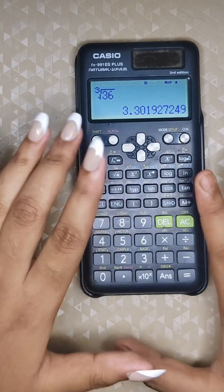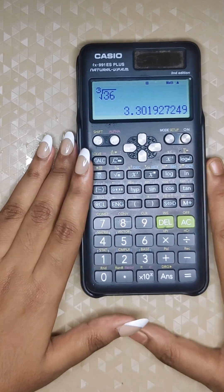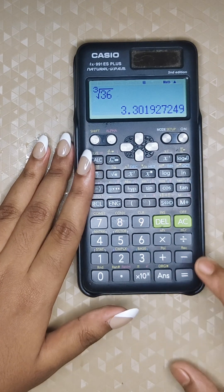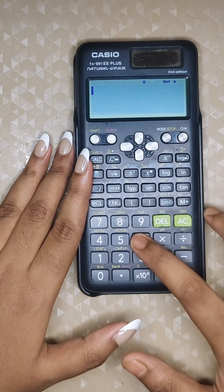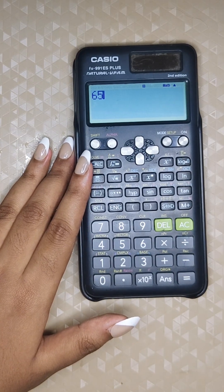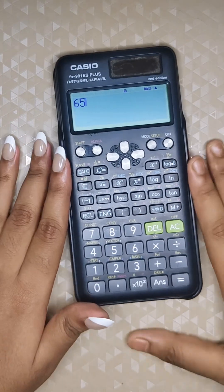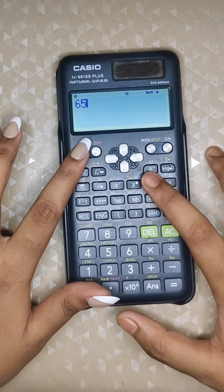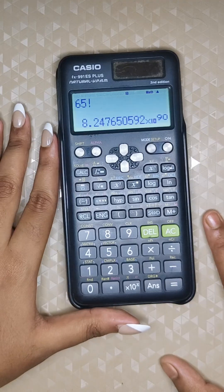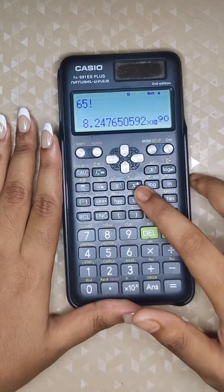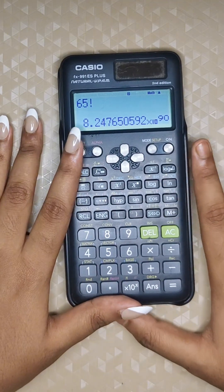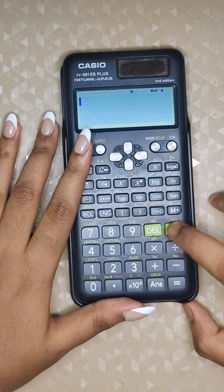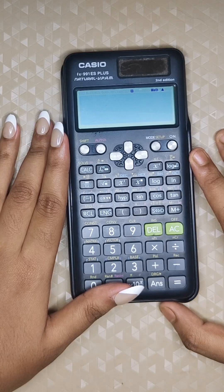Factorials are easy — just enter a number and press Shift plus the factorial key. For example, to find the factorial of 65, press Shift and the factorial button, and you will get the factorial of 65 displayed on screen.